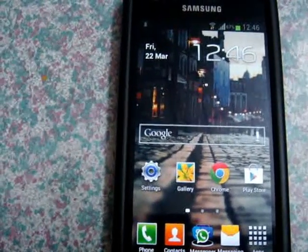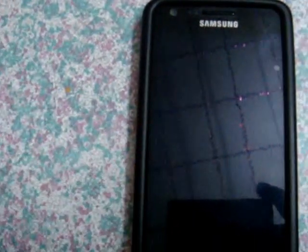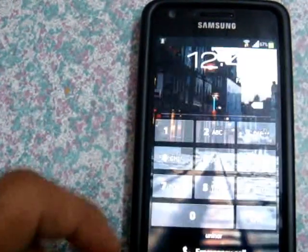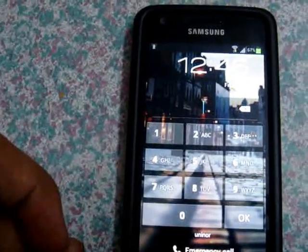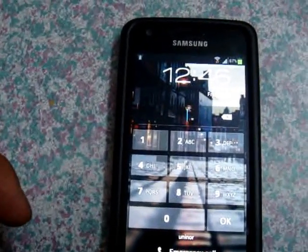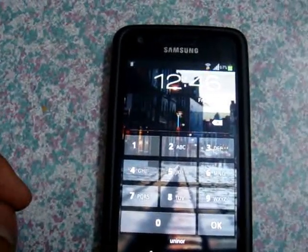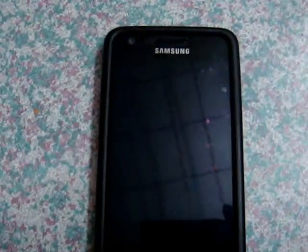Hey guys, I have seen some videos on YouTube where owners of Samsung Galaxy lineup of phones have experienced some glitch in the lock screen which allows users a very brief access to the home screen without entering the passcode, and that glitch can be exploited in various ways.